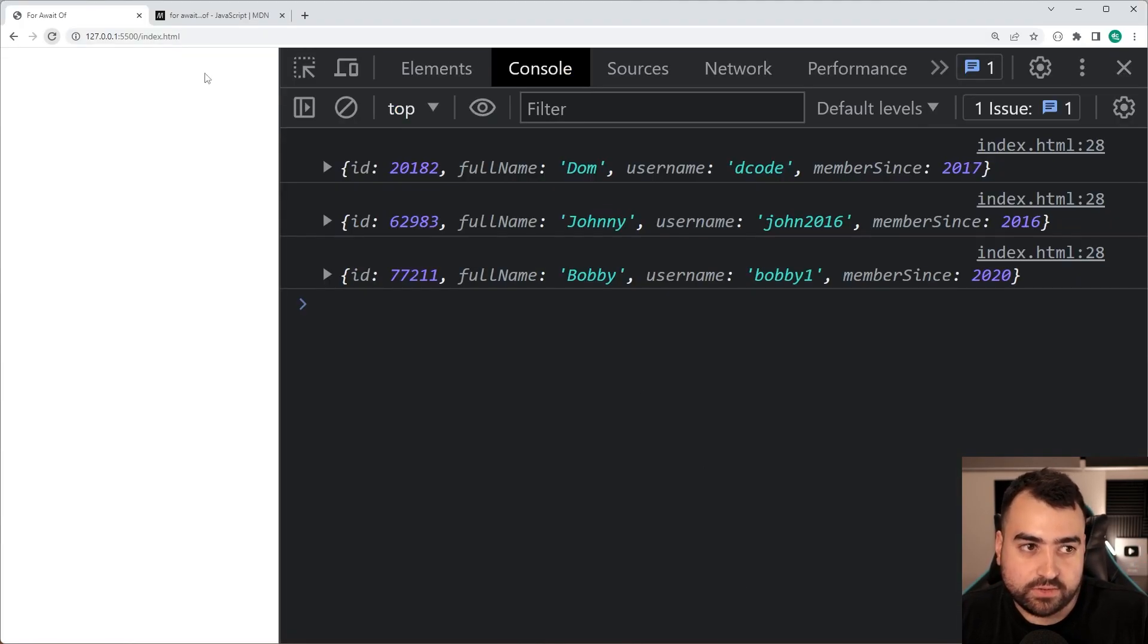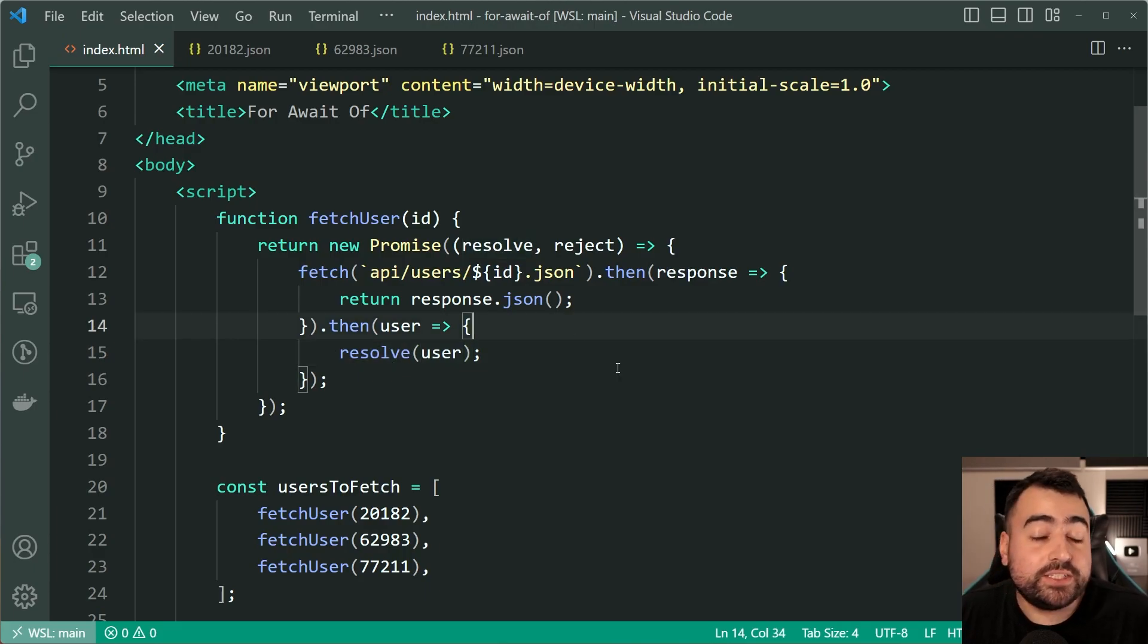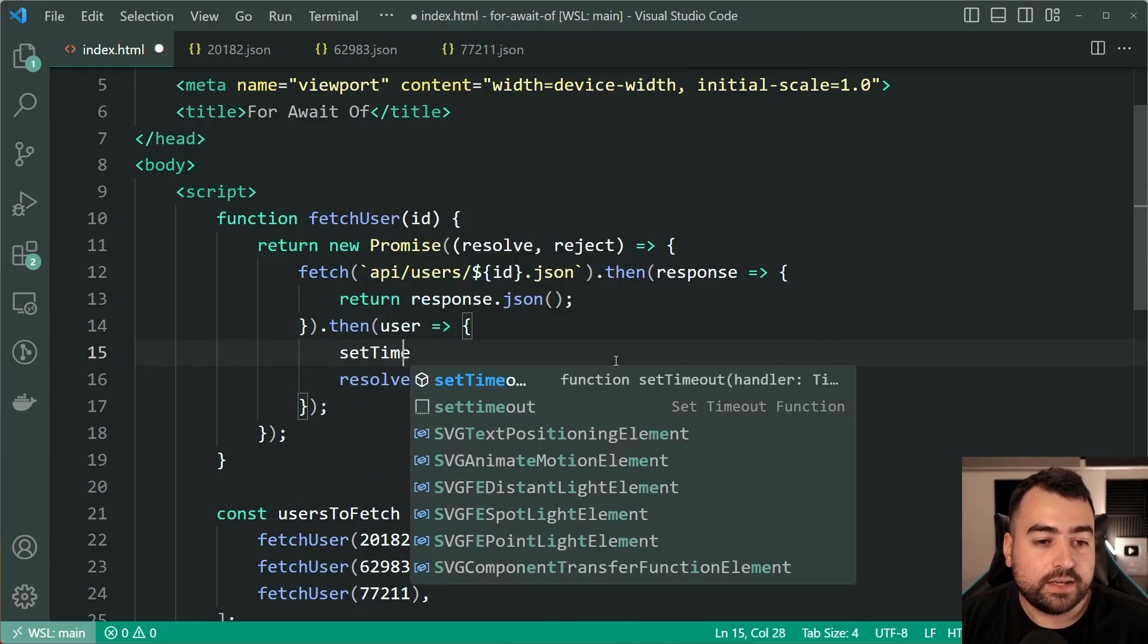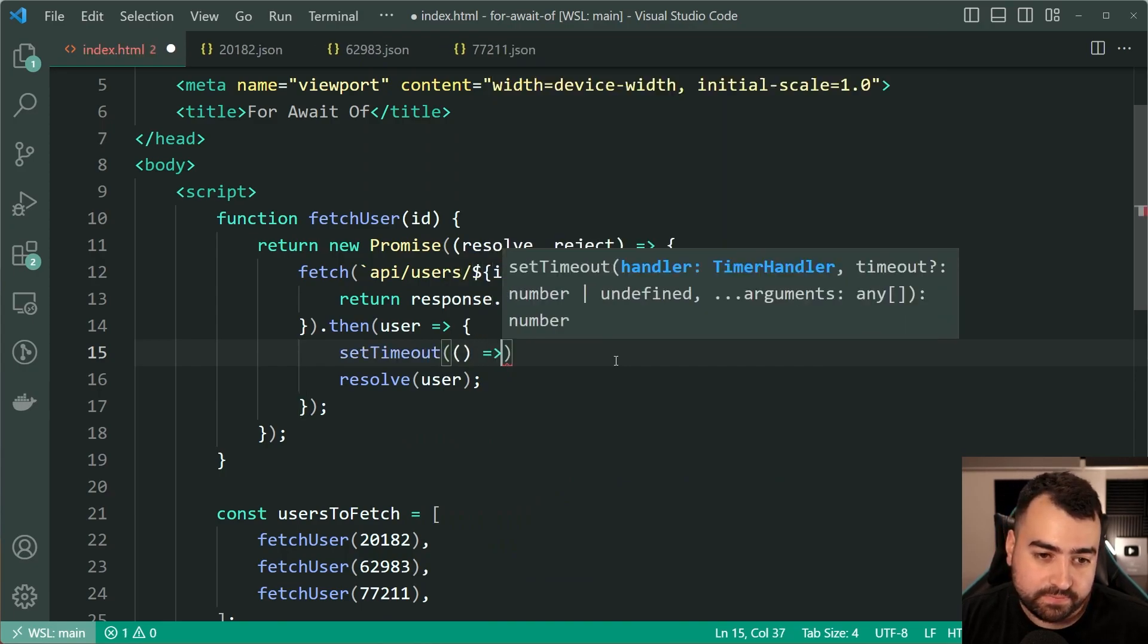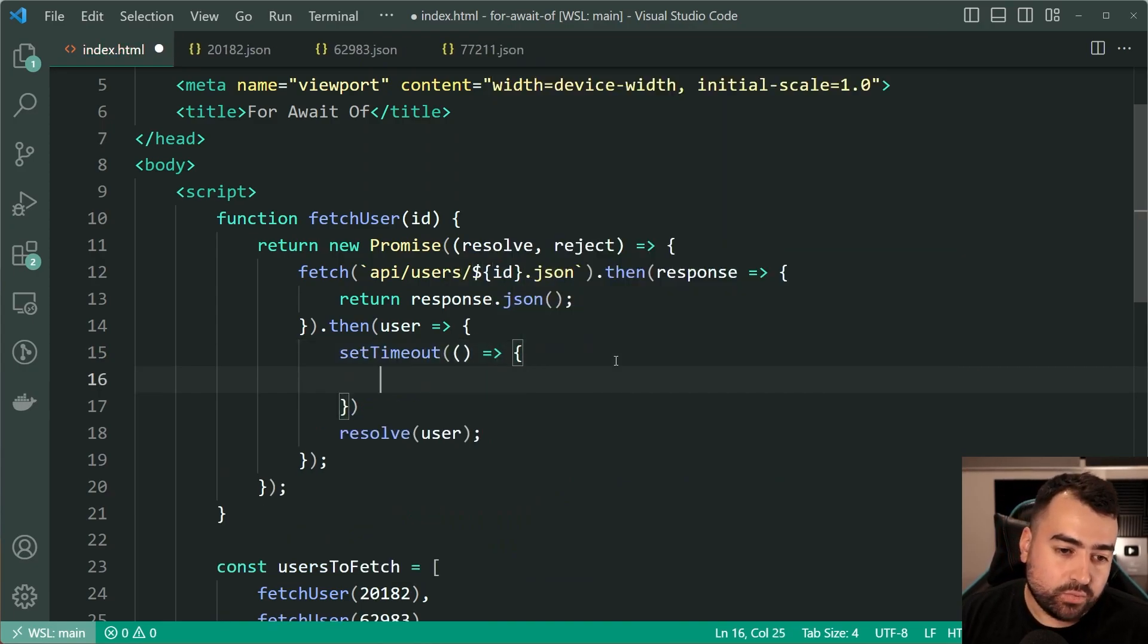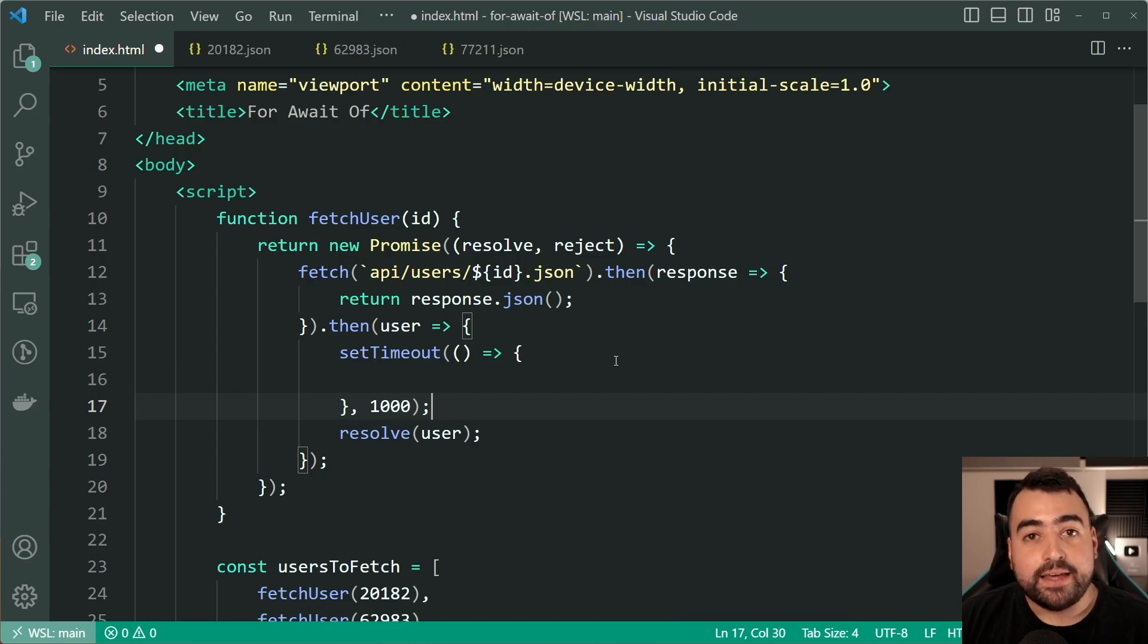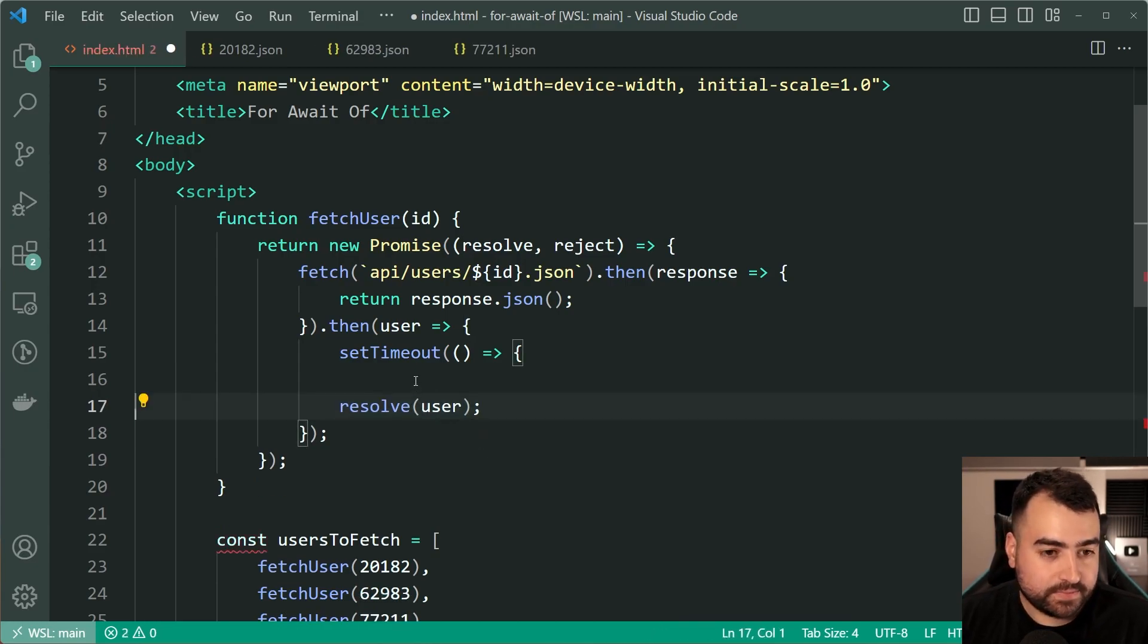But within this resolve we are going to use setTimeout. Let's say setTimeout and create a fake delay. Within here we're going to say after one second then you get the user or resolve the user.